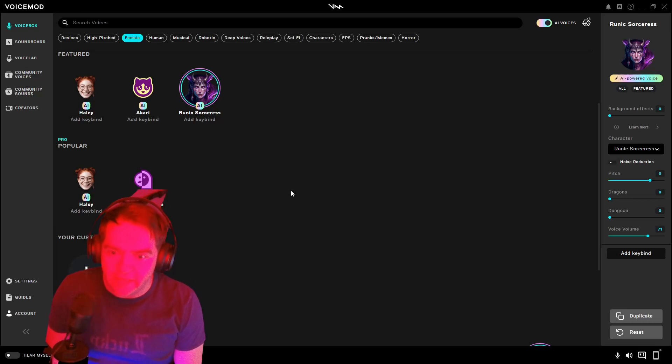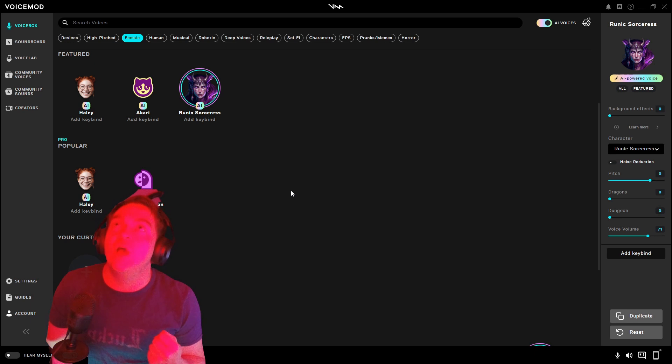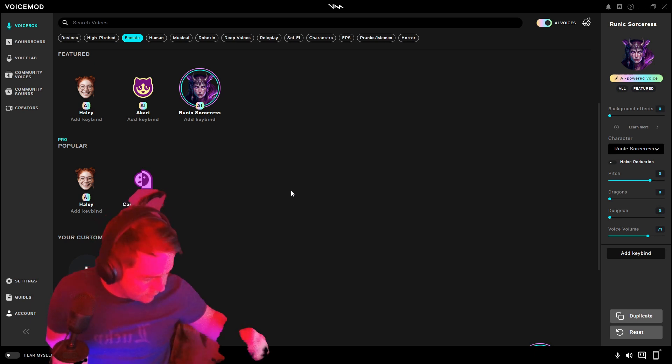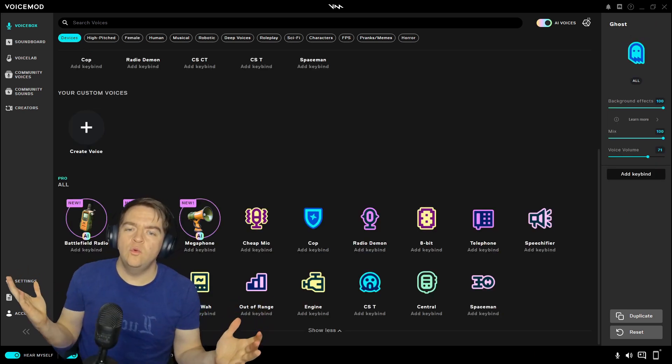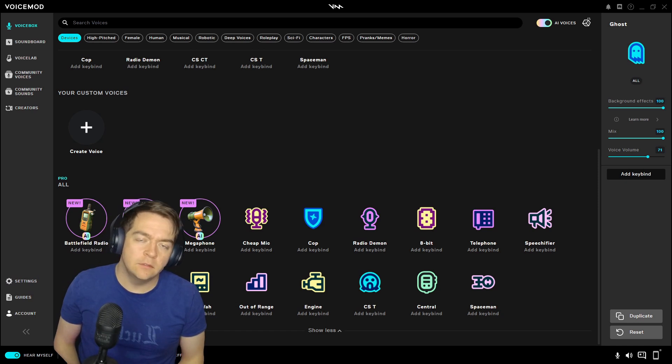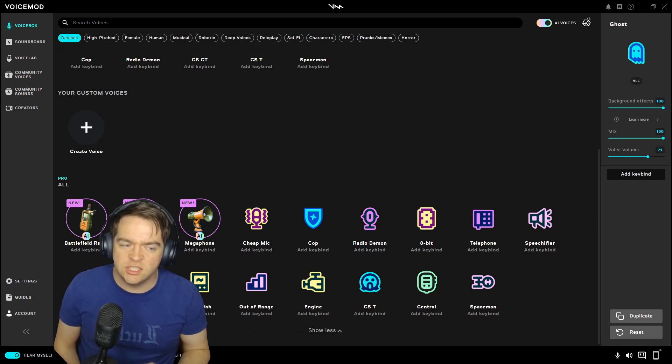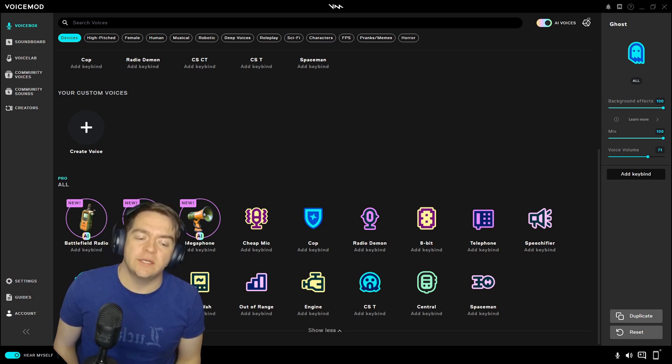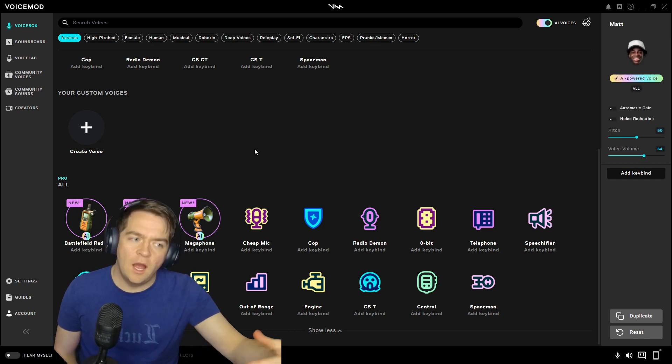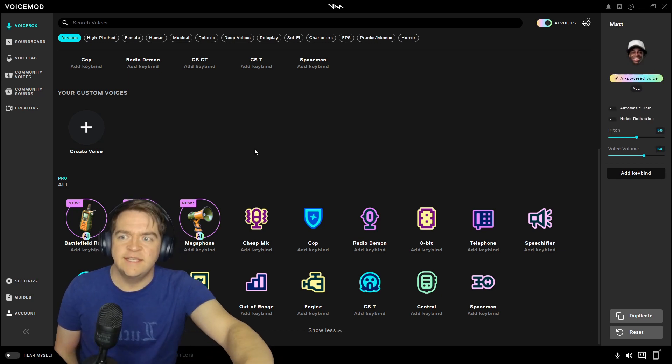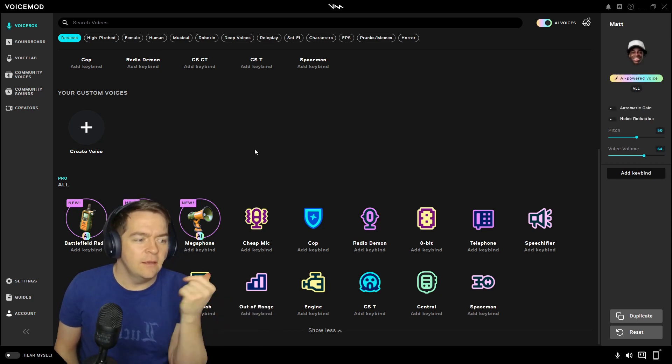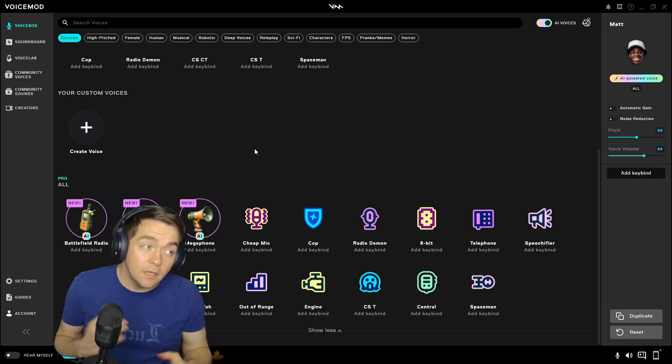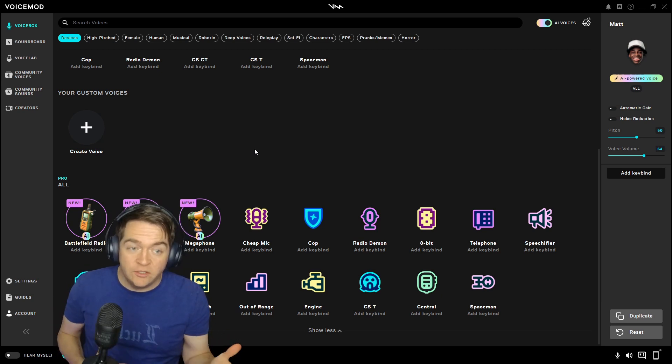I will rule this place. All of it, every inch of YouTube, belongs to me. Hello, YouTube.